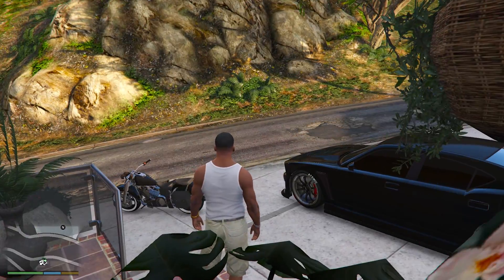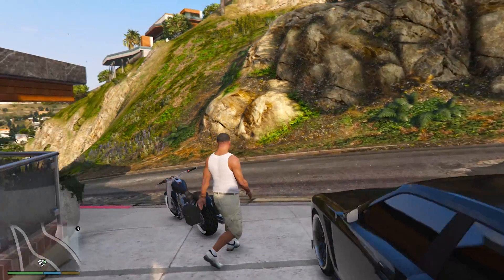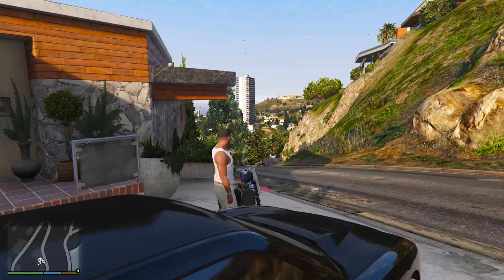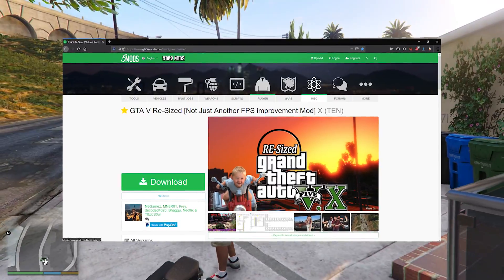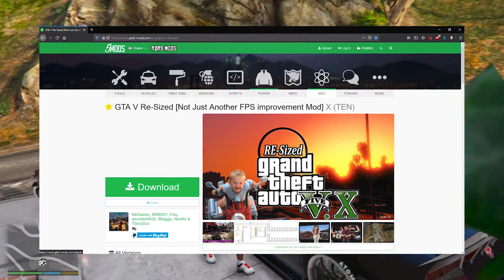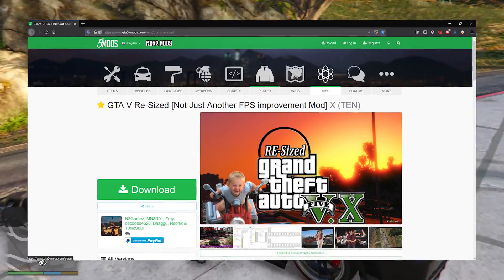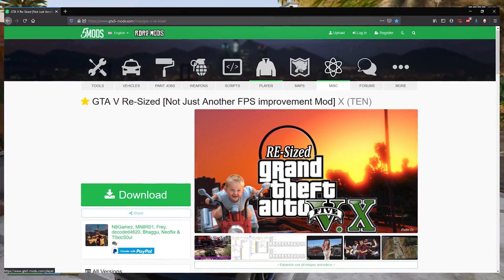Hello, welcome back ladies and gentlemen. I'm Rustakitten and today I will be teaching you how to install a mod called GTA 5 Resized - not just another FPS improvement mod.